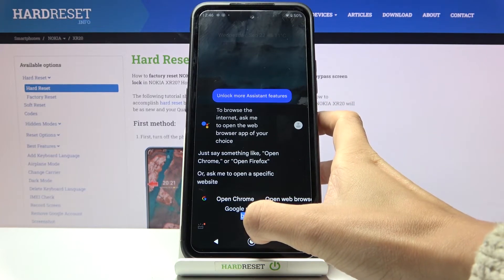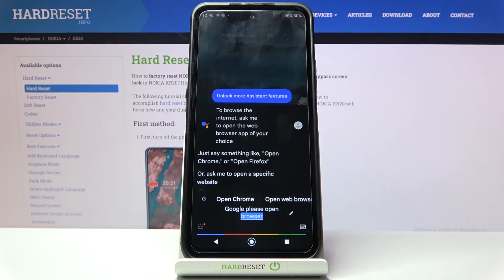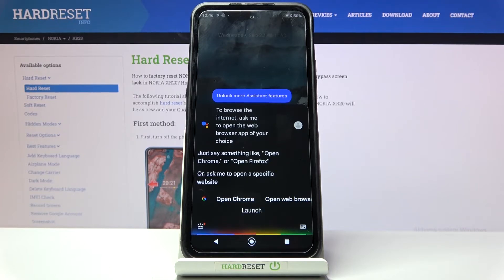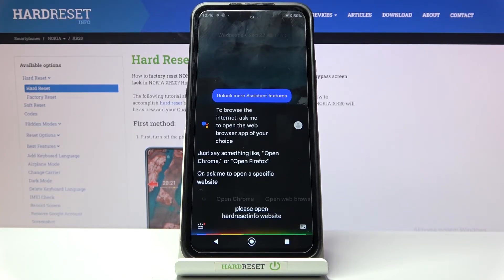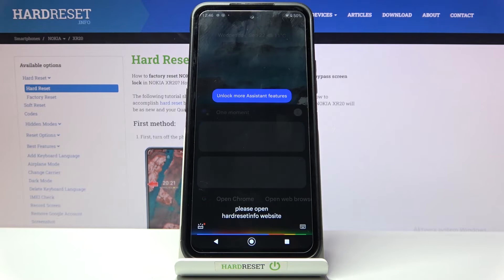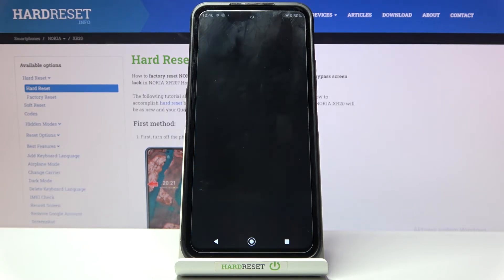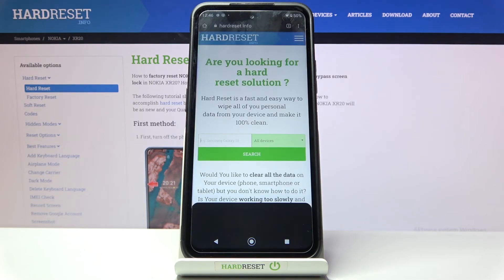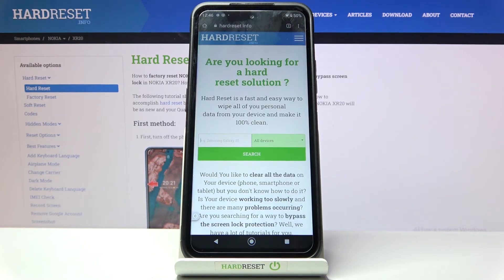One more time. Google, please open hard reset info website. Opening web page. And here it is.